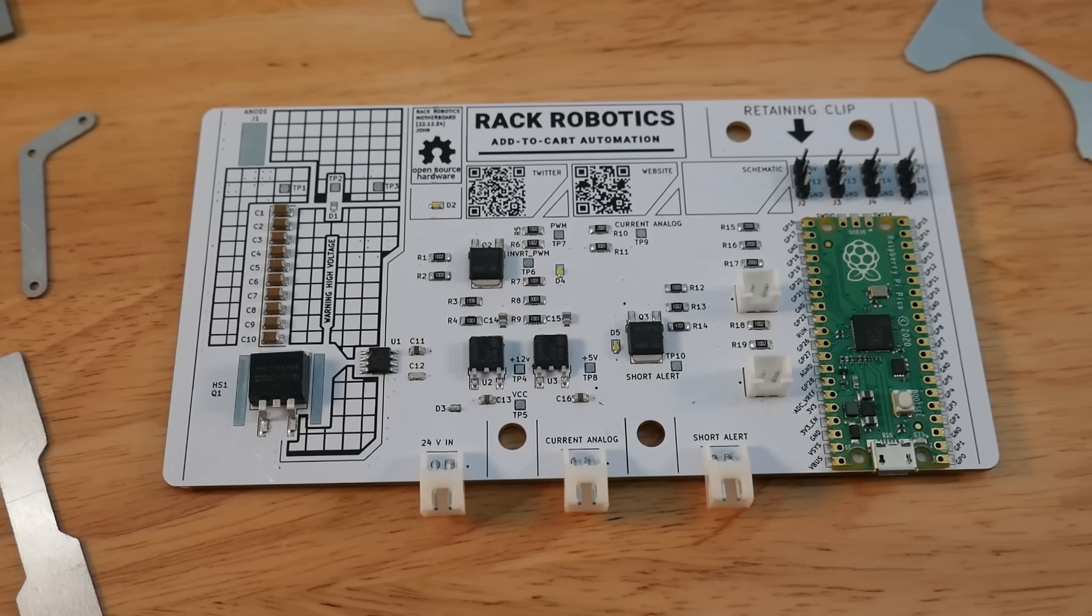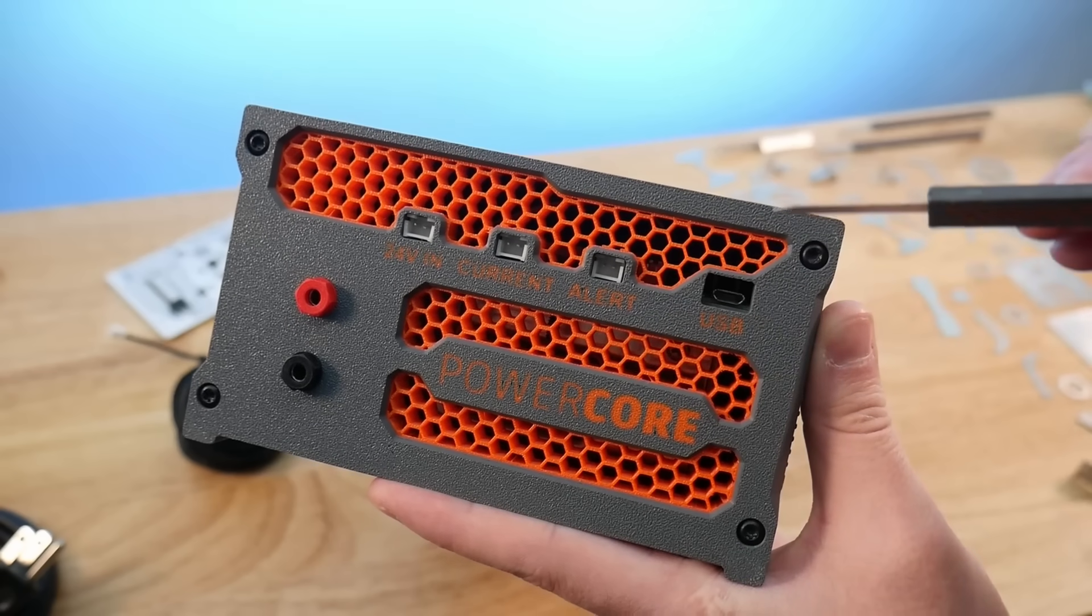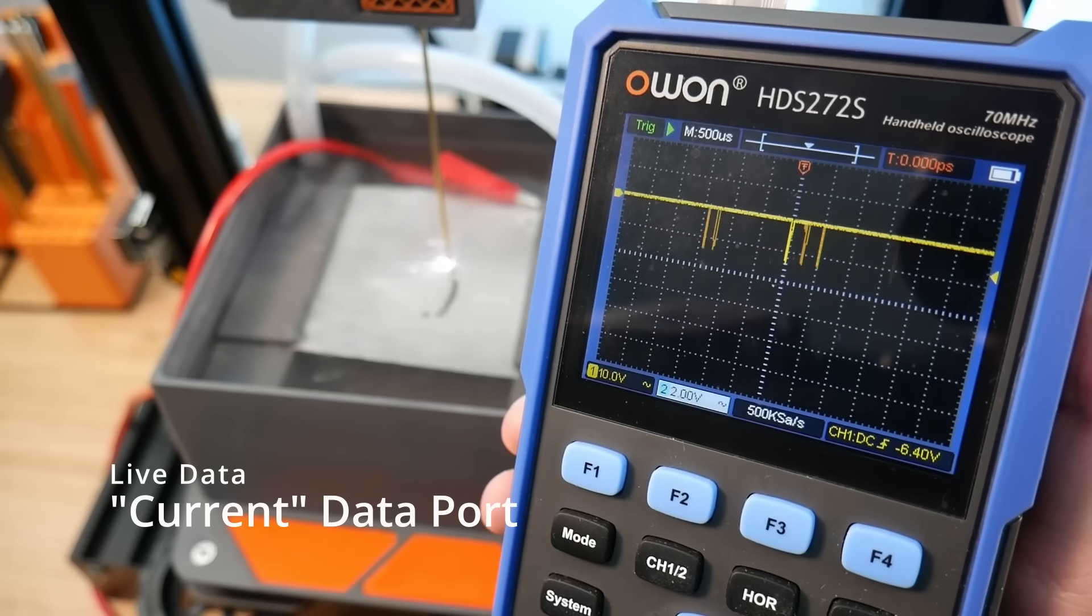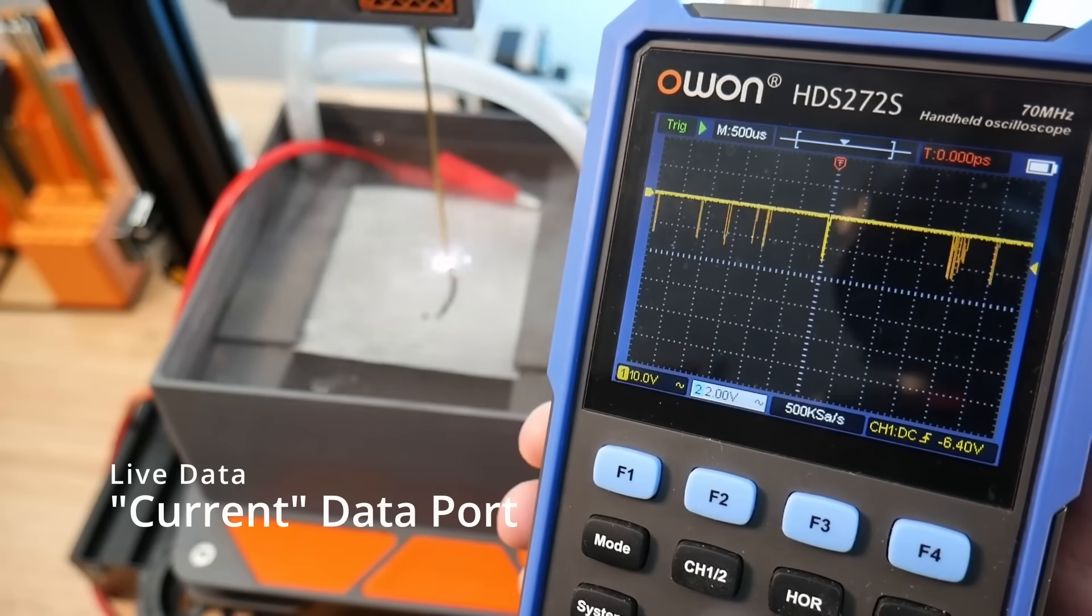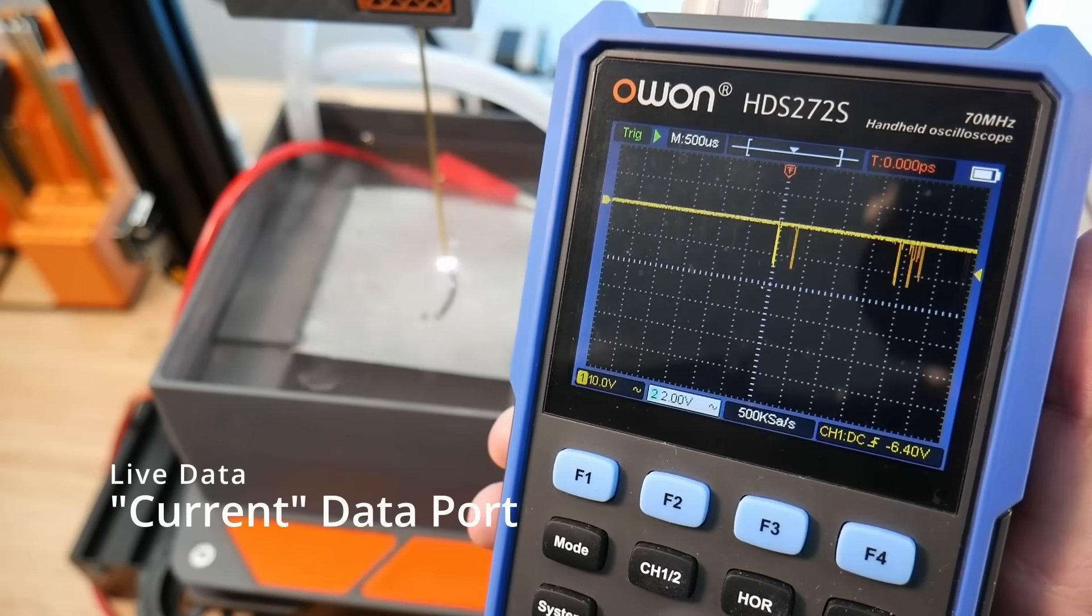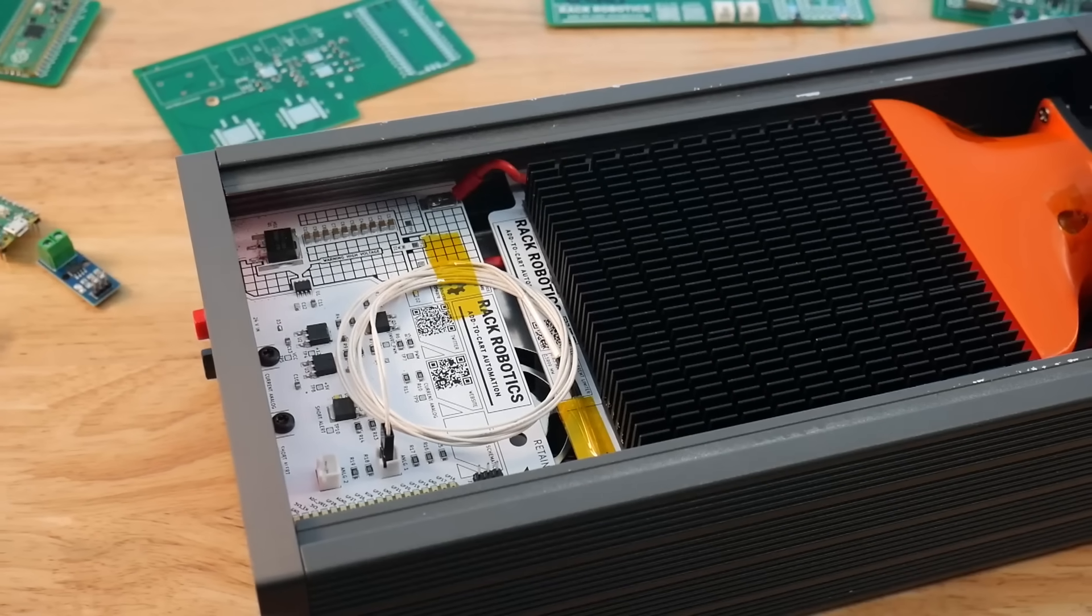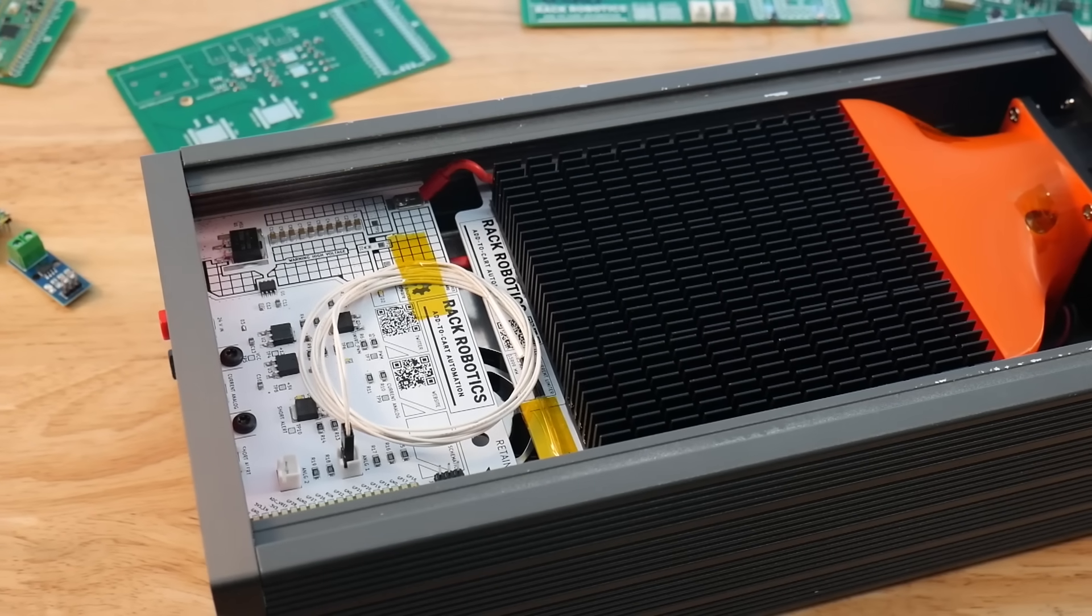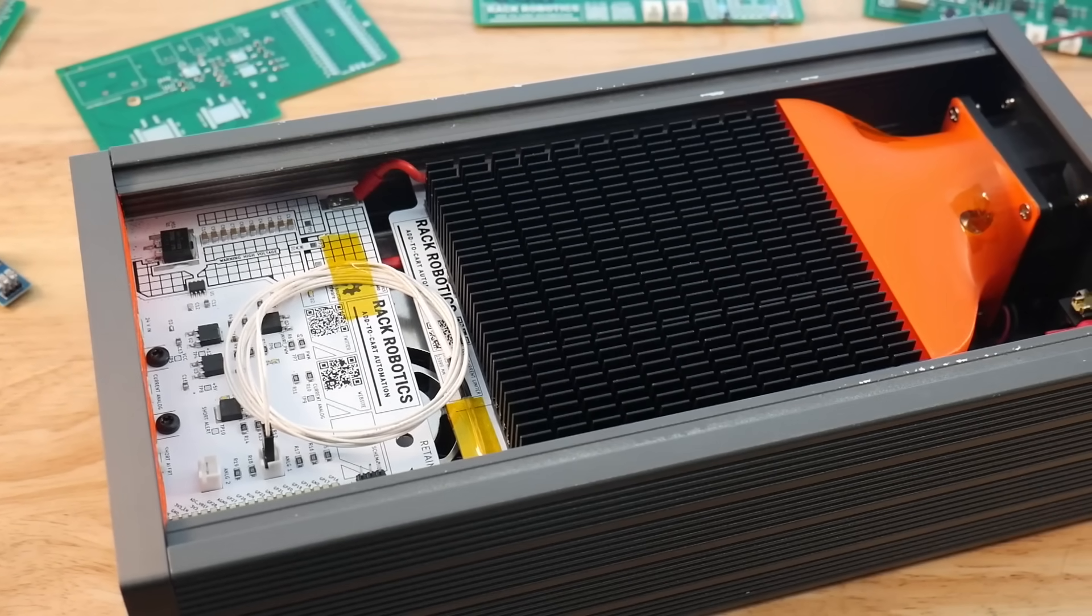We also added a port for transferring digital data. Whenever the EDM machine hits a short, it will pull this pin low, which can be very handy for making closed-loop EDM systems. A major hurdle we cleared was reducing the cost of power resistors.